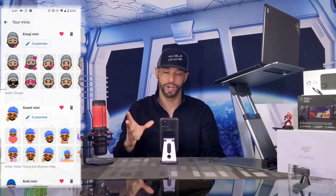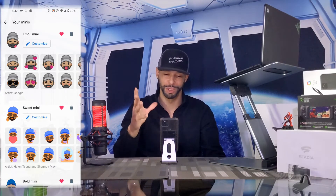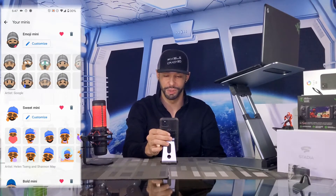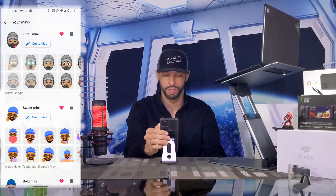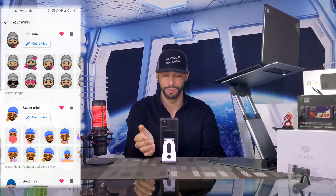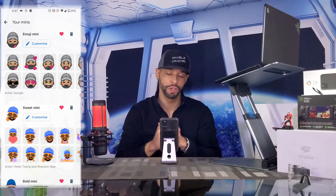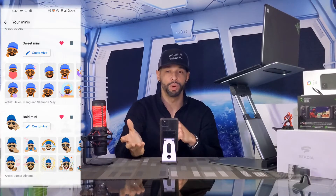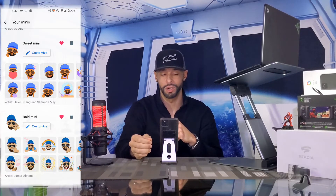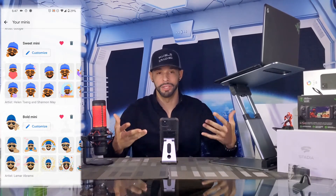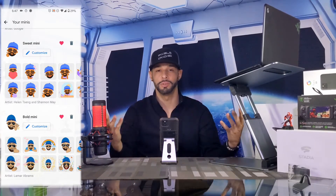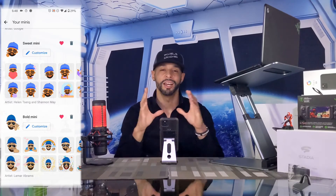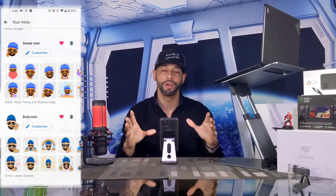There we go — we've got our emoji mini and we have all these different emojis we can select from, which is really cool. If you wanted to, you can also go in and customize the sweet mini and the bold mini, giving you more minis to play with in many different situations like texting.